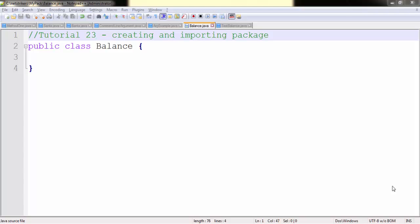Hello all, welcome to 23rd Java tutorial on netstrikers.com. My name is Aditya and in this tutorial we will be learning about creating and importing packages.